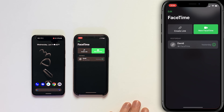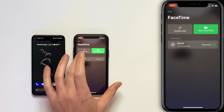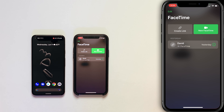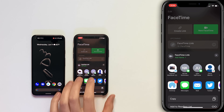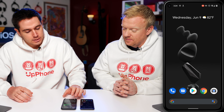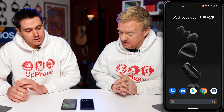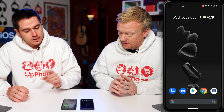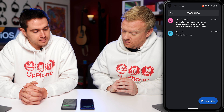Open up FaceTime on my iPhone. Here you have this new 'Create Link' button. I'm going to tap on that and share it with John — I'll be John on the Android today. I'll send it there, and if you're on the Pixel, you should get that message.